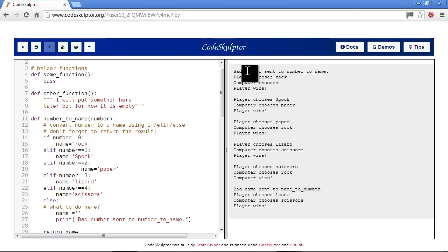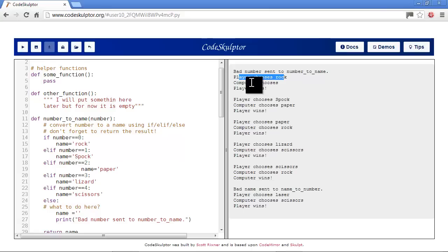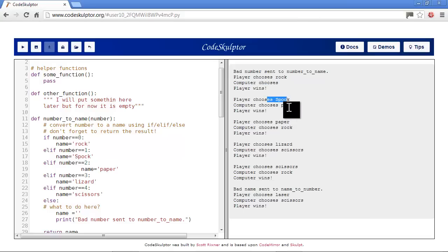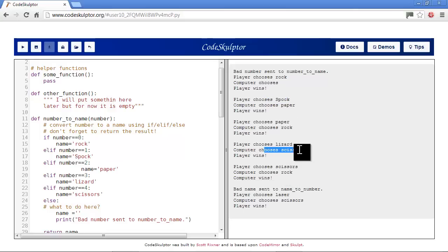We have bad number sent to name, but then we have computer chooses nothing - that's a little weird. Spock and paper: player wins - player's not supposed to win here. Rock and paper: player wins - that's right. Lizard and scissors - that one's not right. Rock and scissors - that one's actually right. So we have some problem with figuring out which result is right and which one is wrong.